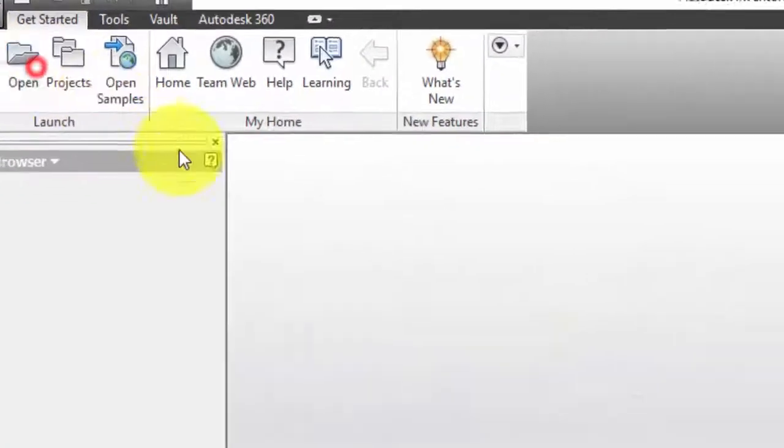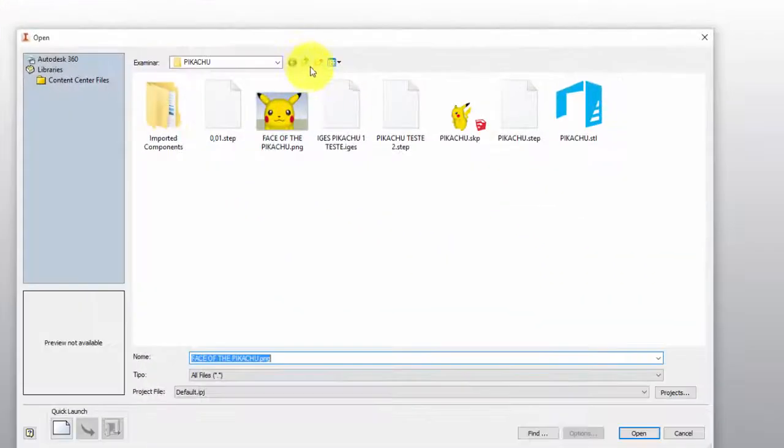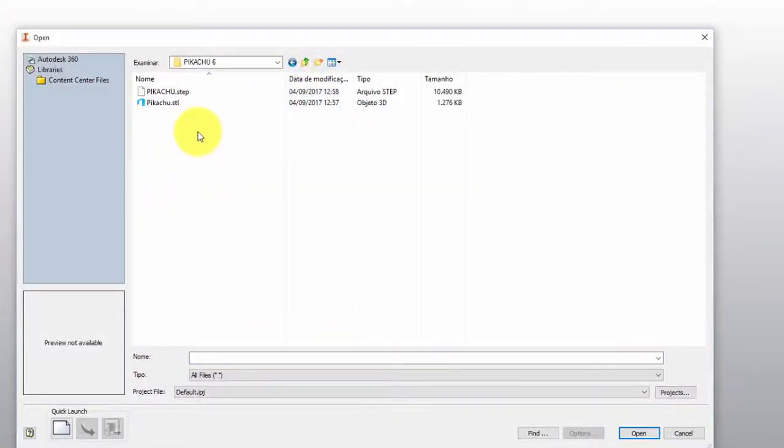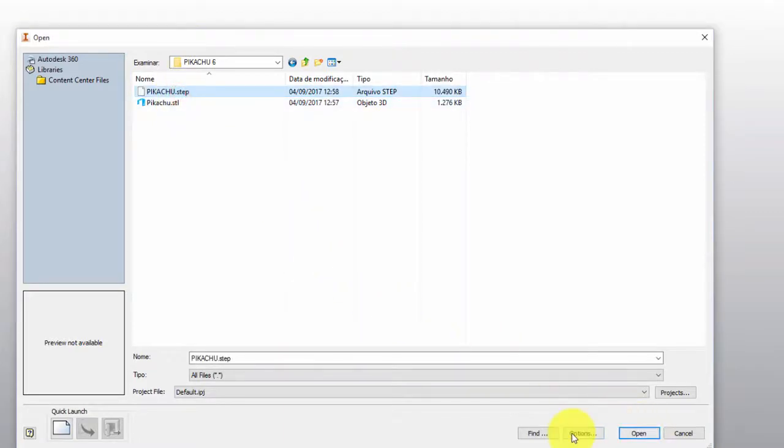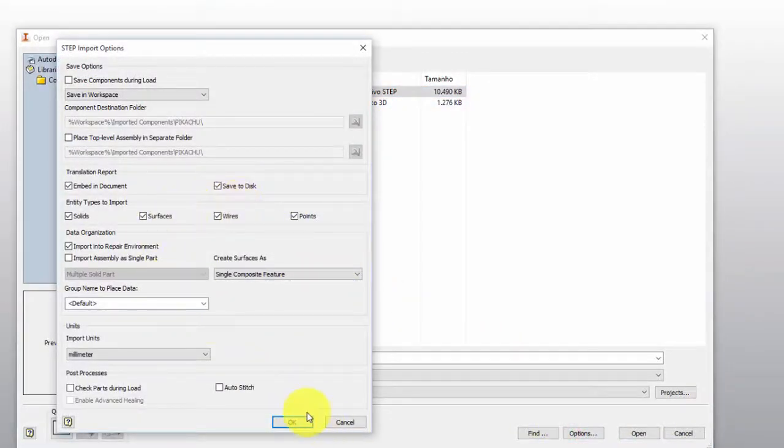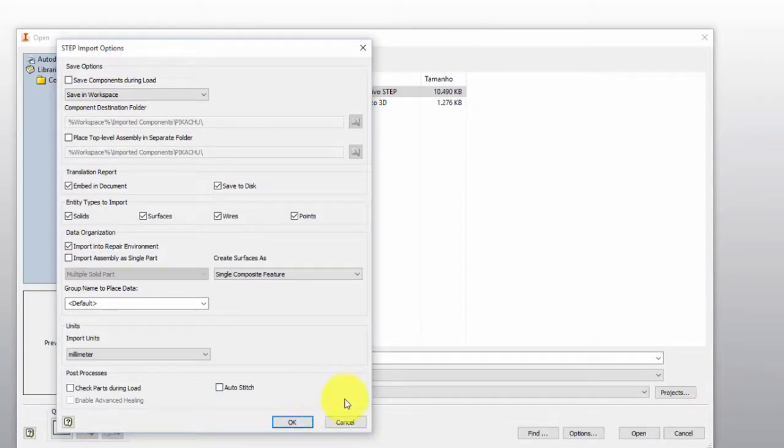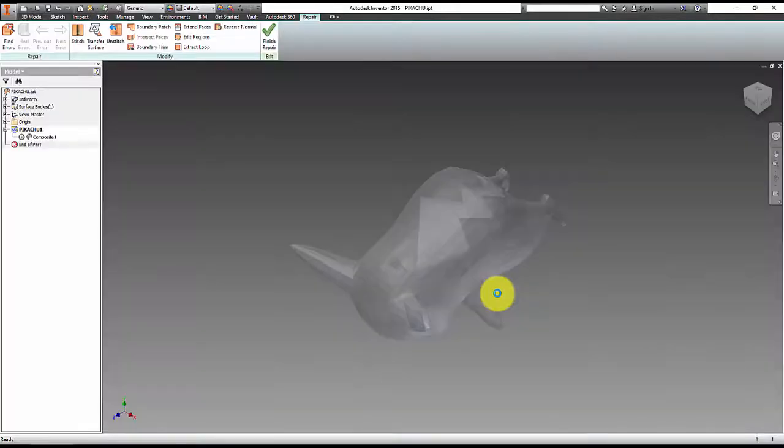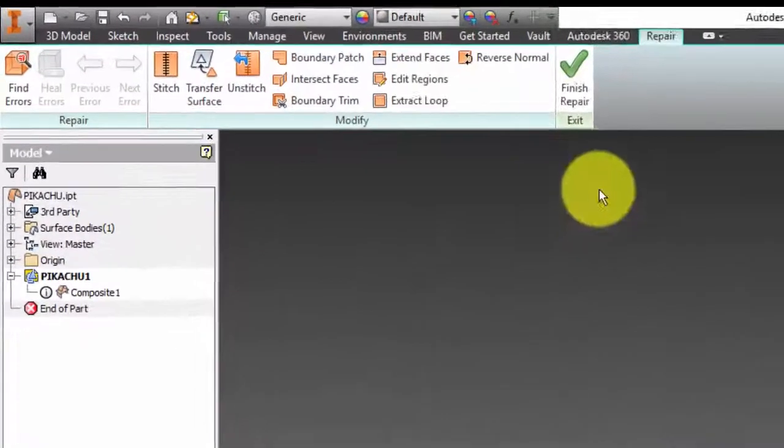Now we open the Inventor, and we will open Pikachu in step format. For that, we have the option to change the settings clicking on options, but I do not see need to do this, then click open. To open it takes some time depending on the computer, click finish without changing the surface settings, and our Pikachu is imported.